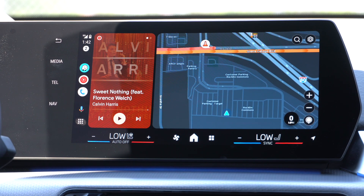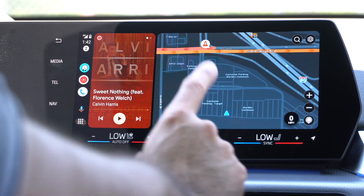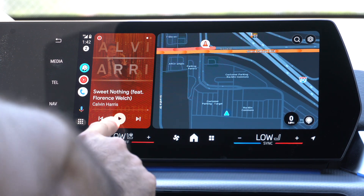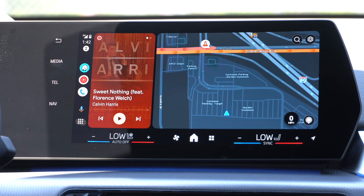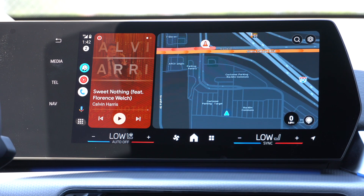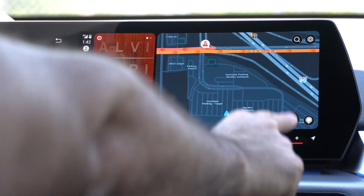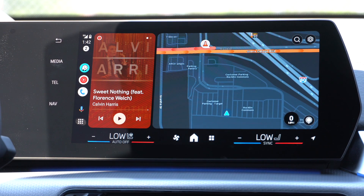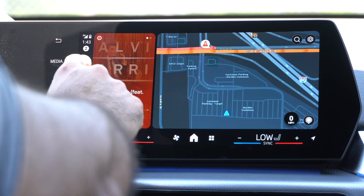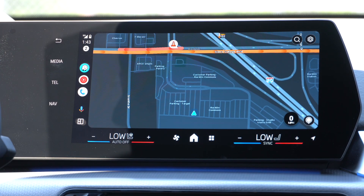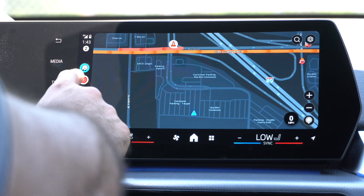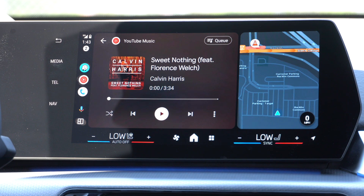Starting off with the overview layout. I have my navigation over here and my media on this side. Depending on the vehicle you're using, you may find having navigation on one side more preferable than the other if your steering wheel is in the way. You can double tap on the navigation app to quickly enter full screen, or tap on media to make it larger and navigation smaller.